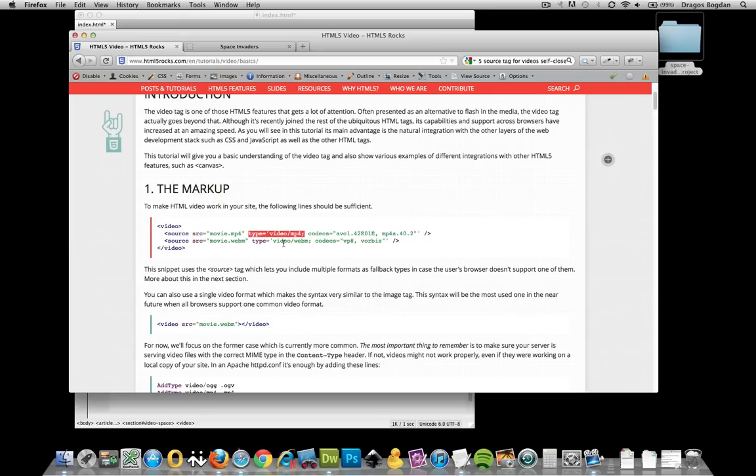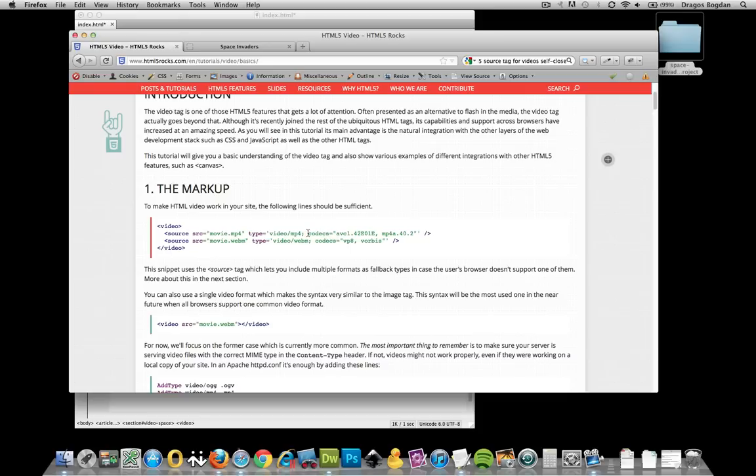And that's the MIME type to make sure that the server sends to the browser what kind of file it is. Because, you know, if it was something else, like a CSS file, we put in type text forward slash CSS. The type is important. But I'm actually going to drop this.